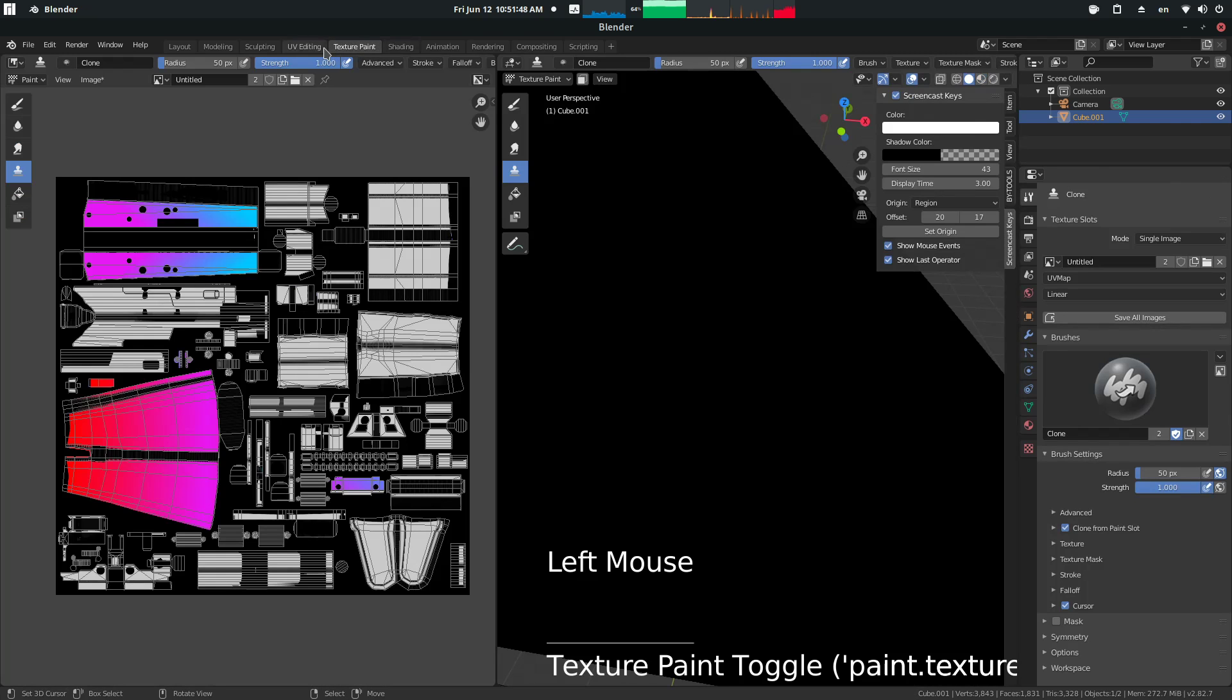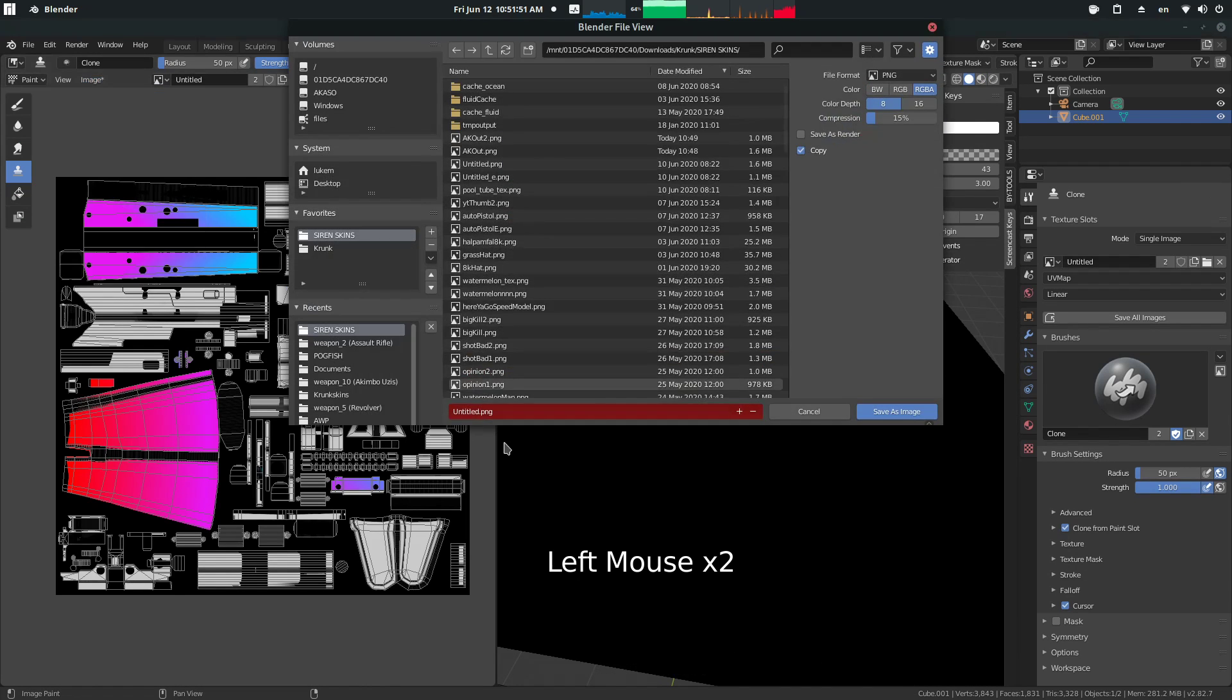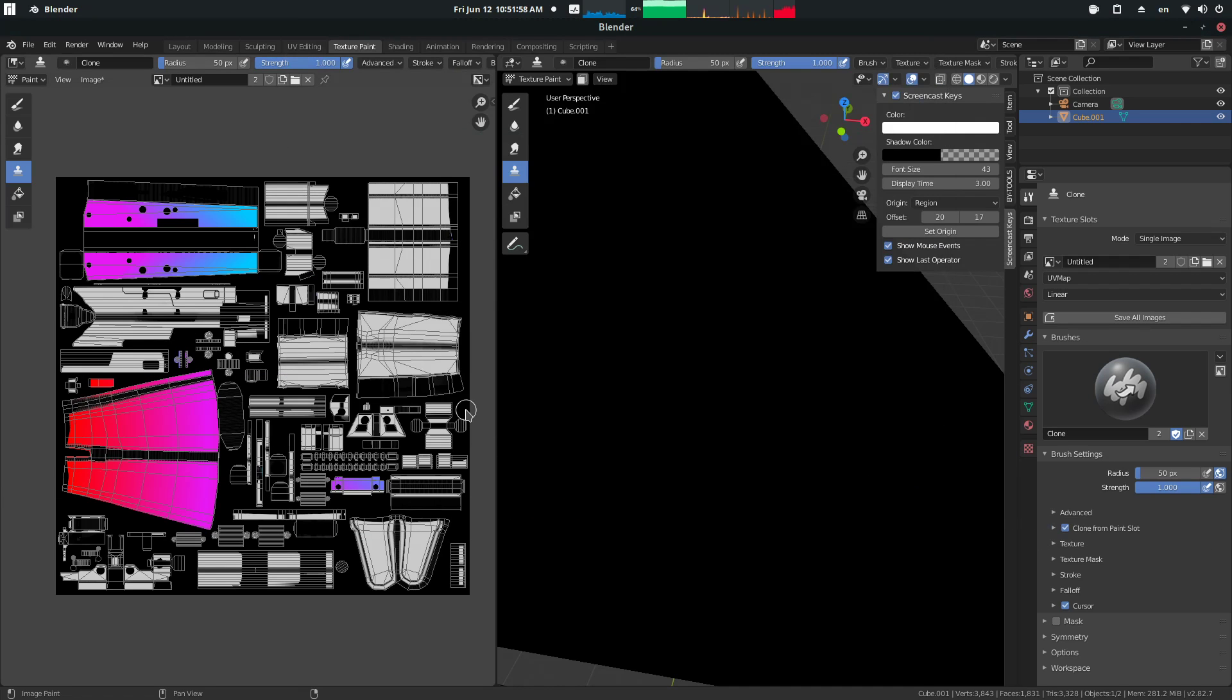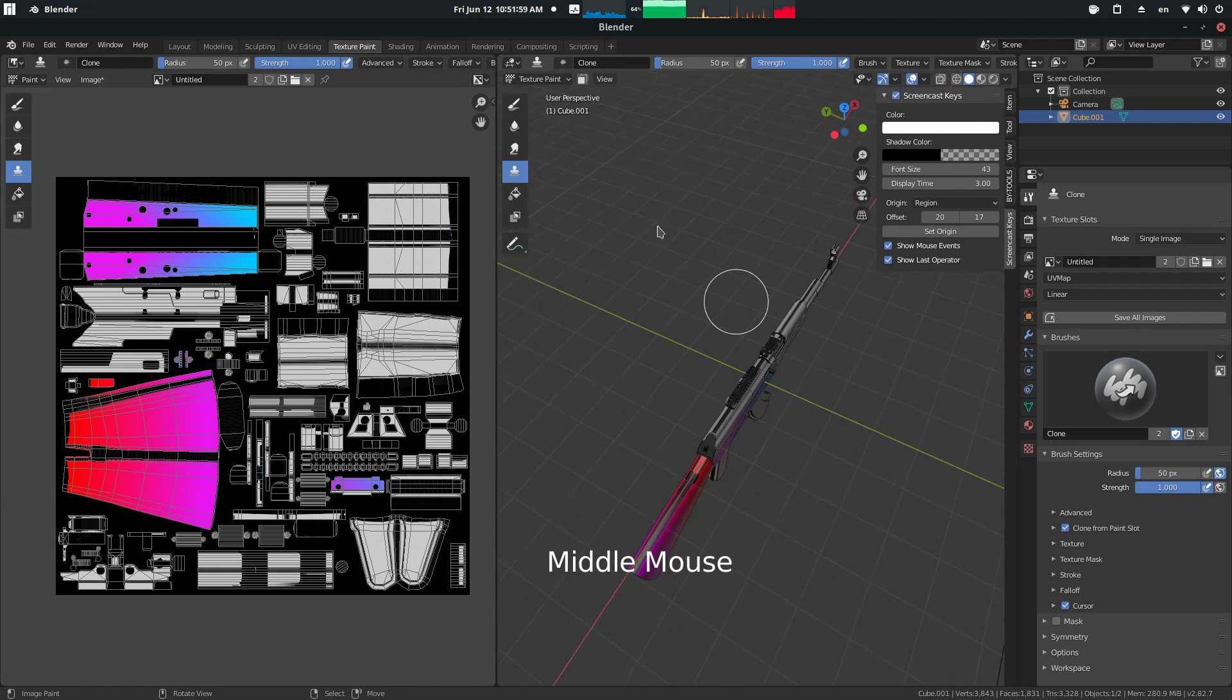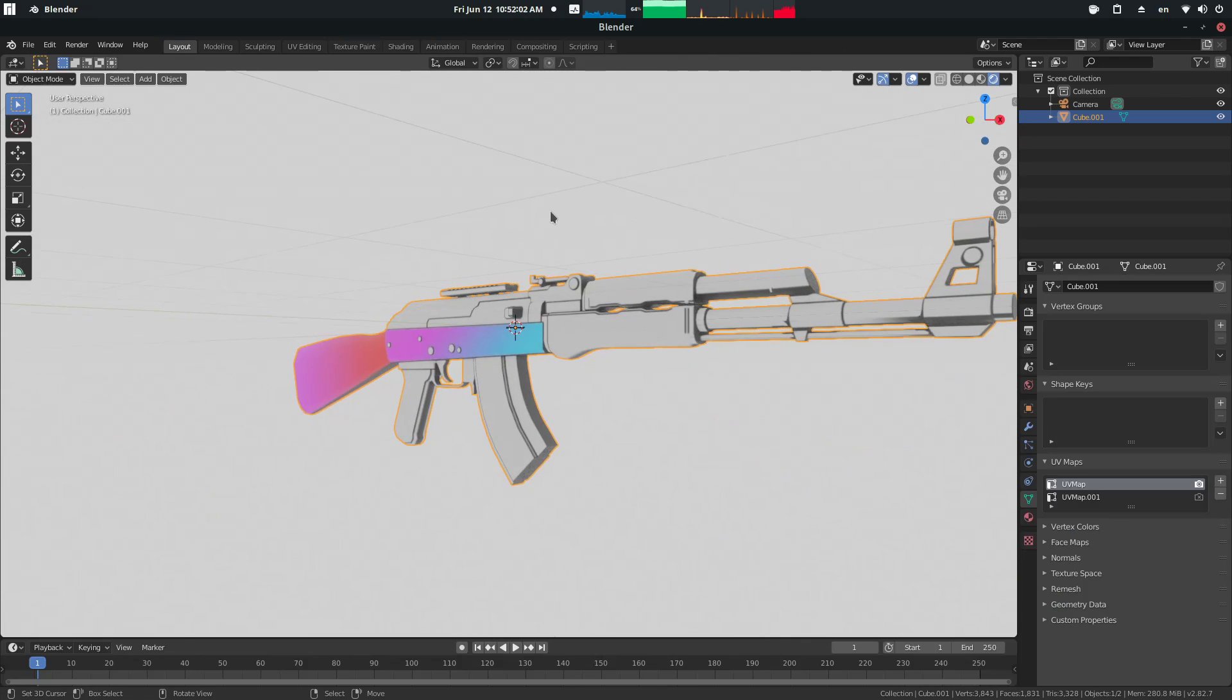And what we can do is go back to texture paint, image, save as, and call this whatever you want. Then that can be a complete skin that you can put into a mod, anything. That's this super quick tutorial over.